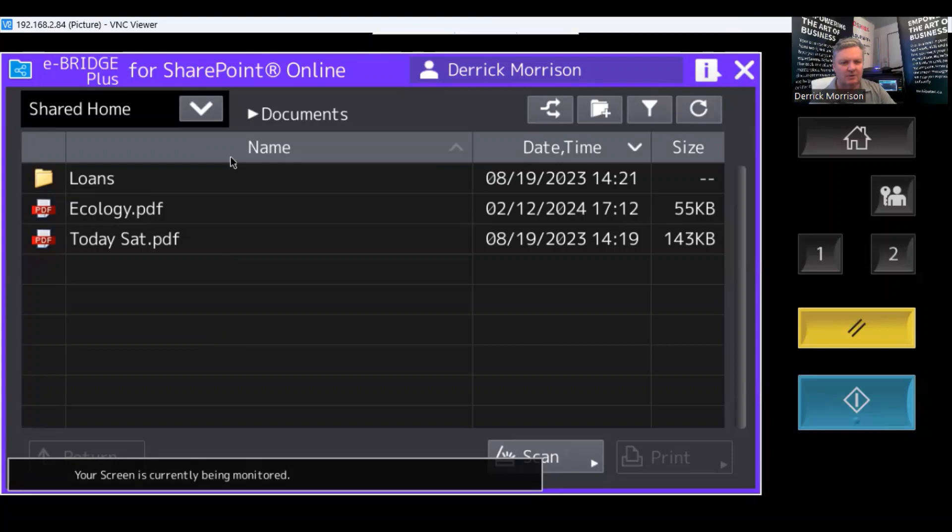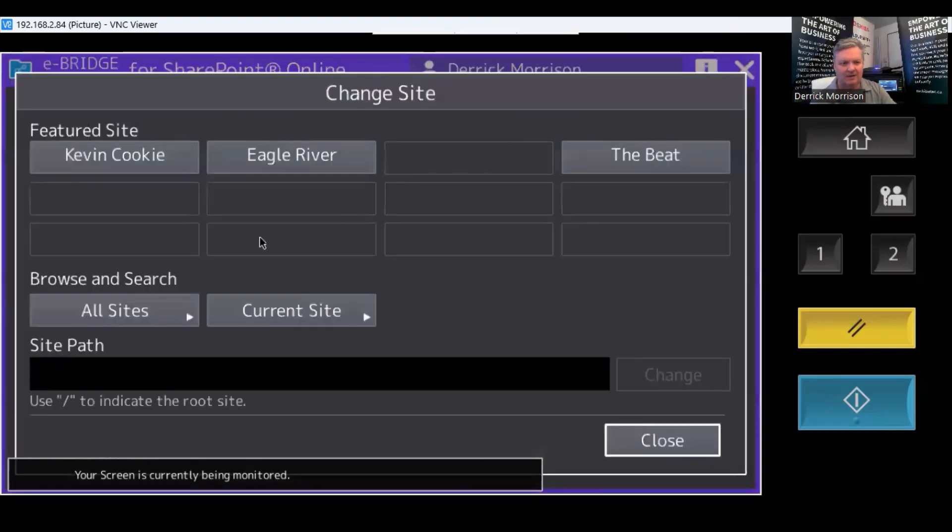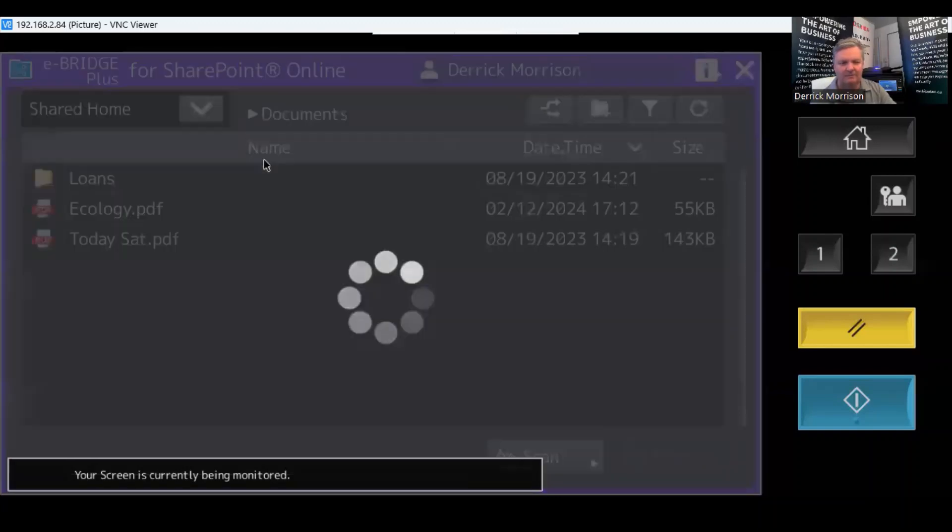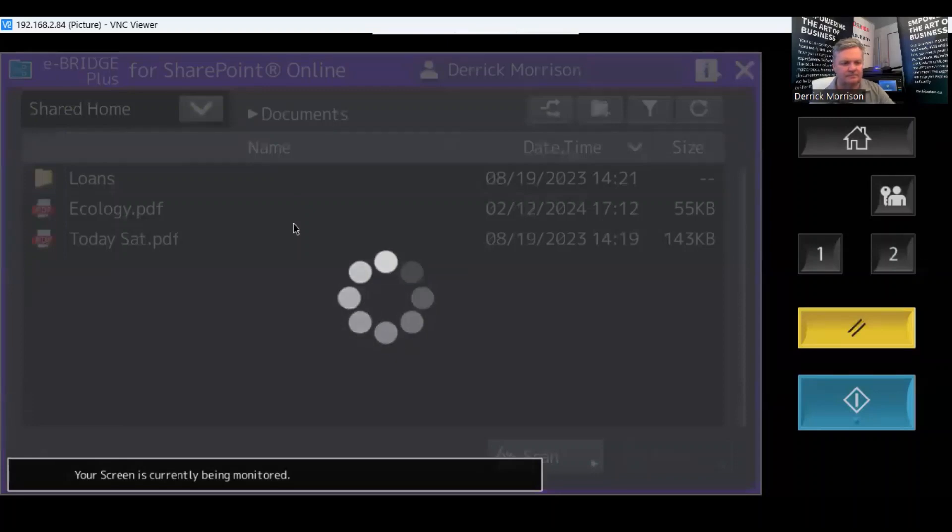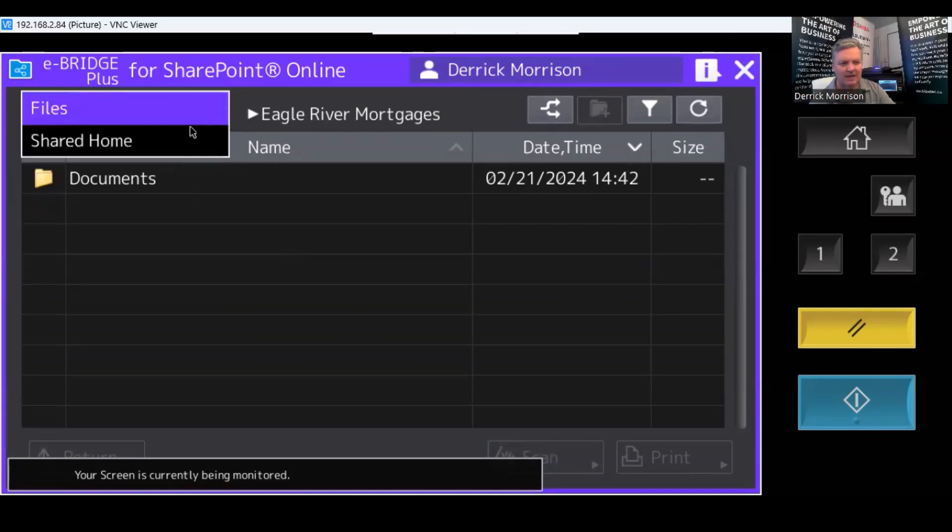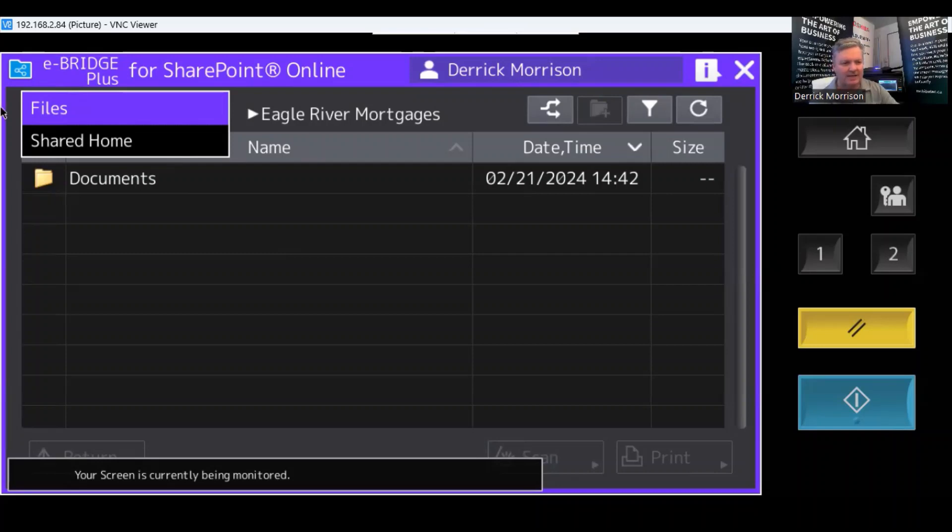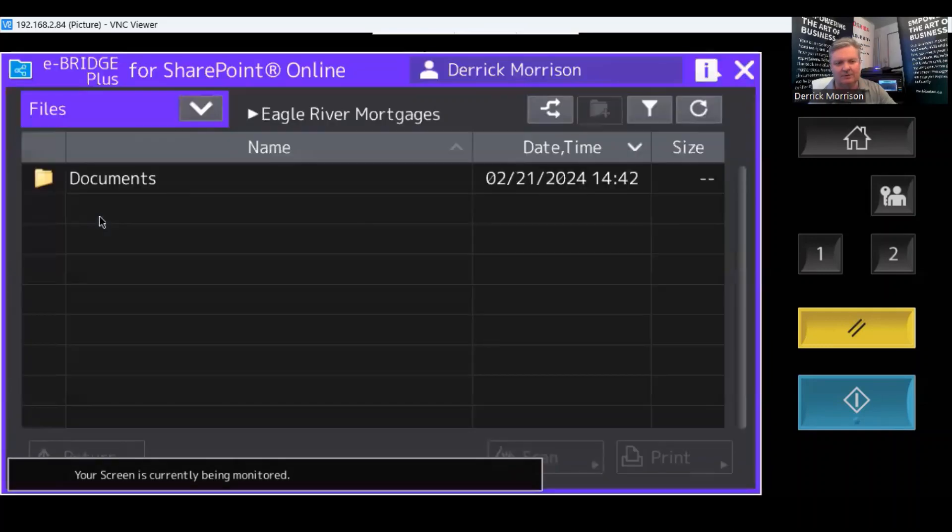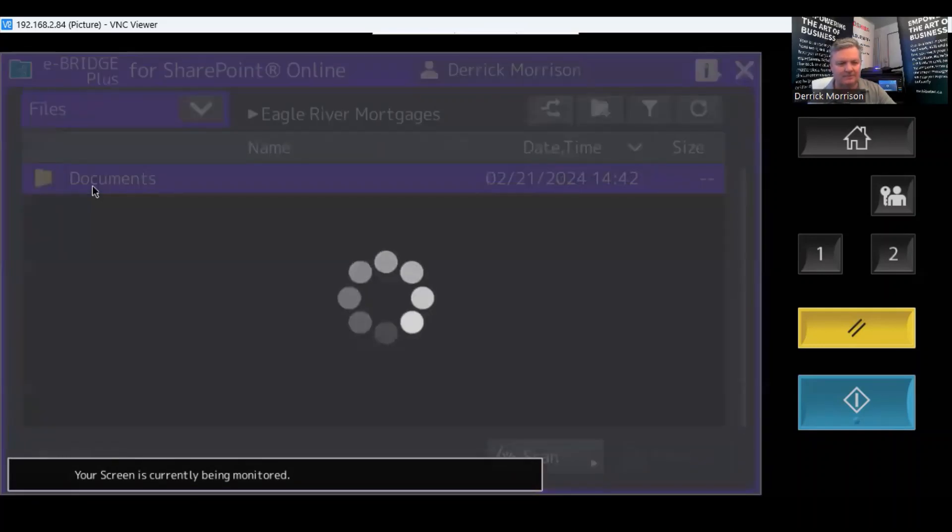So with the Toshiba SharePoint app, we can scan up to 12 different sites within SharePoint. We can search the sites if we can't see what we have here. But I'm going to scan this one here called Eagle River. And I want to mention as well that we can scan to a shared file folder where everyone can see the content of the document in SharePoint, or we can scan to a specific folder like this one here called Documents.